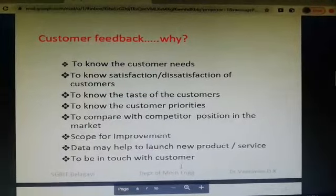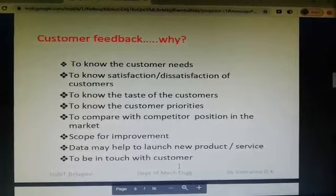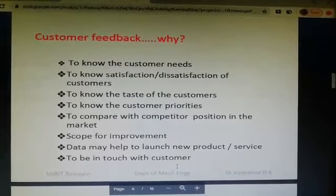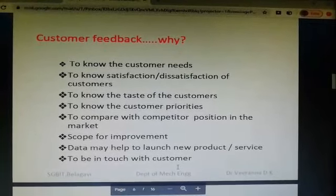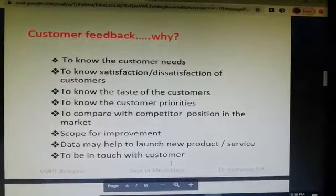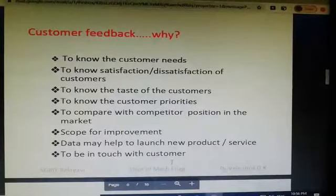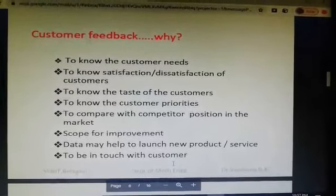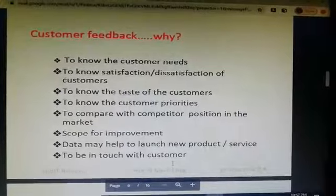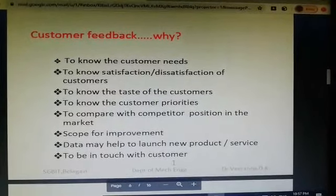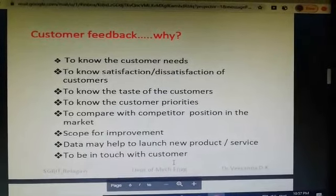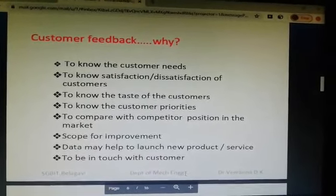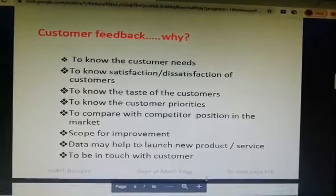Other reasons to collect feedback include: knowing the satisfaction or dissatisfaction of customers, understanding the taste of customers — whether they like a product or not — knowing customer priorities and what products or services they are interested in, and comparing competitor positions in the market. By analyzing ratings and words in feedback, you can identify where you stand. Feedback also helps identify scope for improvement and informs the design of new products or services, making it the best method to stay in touch with customers.